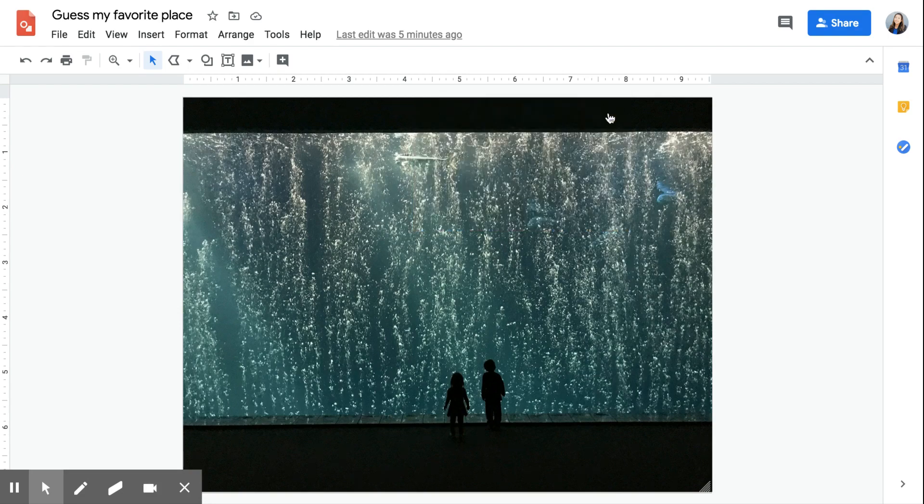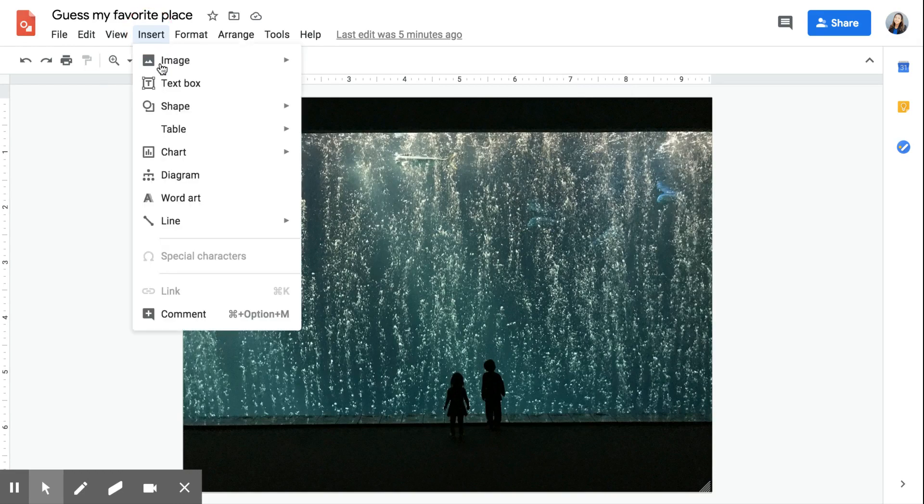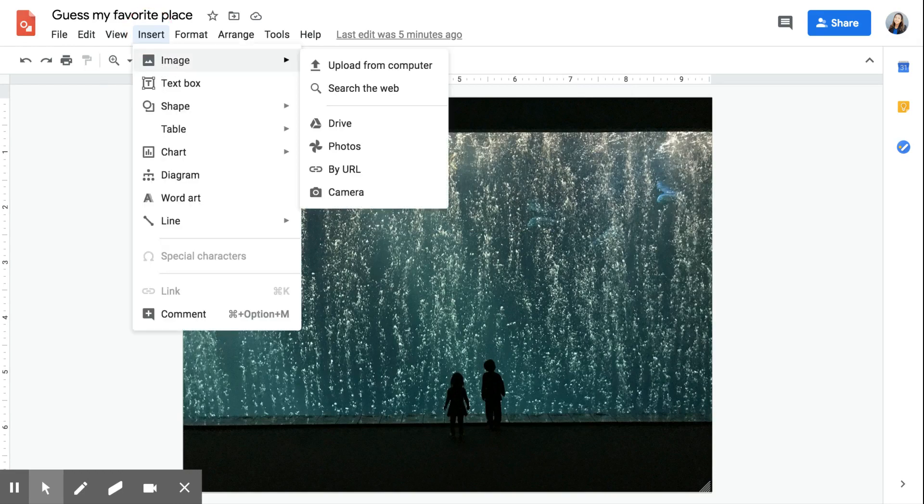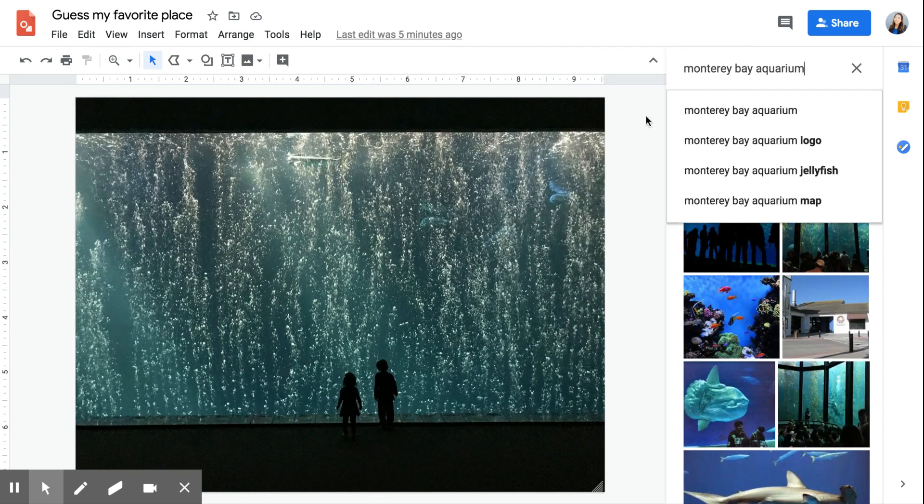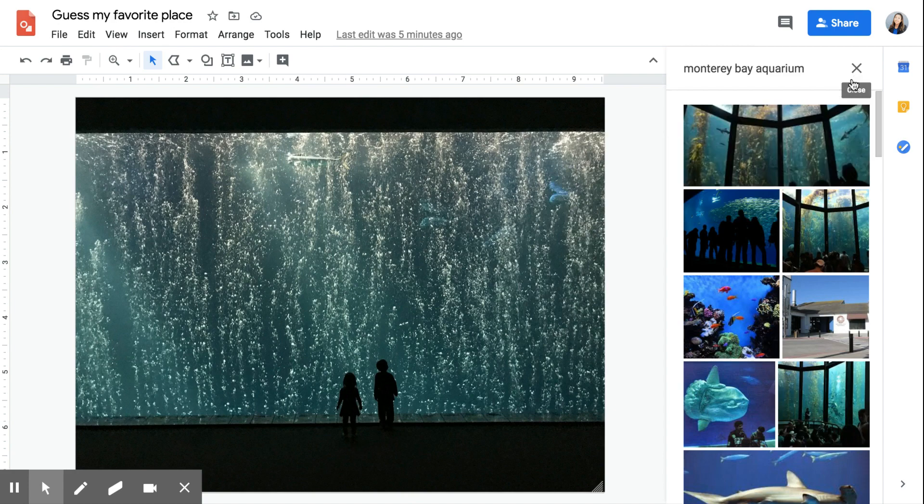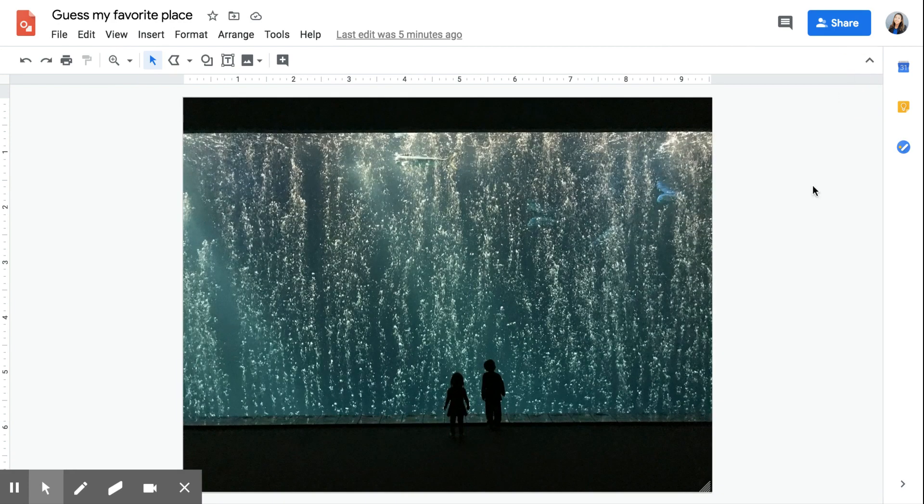So the first thing you're going to do is start with an image. I inserted this one from my drive, but you can definitely go to insert image, search the web, and Monterey Bay Aquarium is one of my favorite places. You can select one of the kelp forests or whatever you like. You can even teach the students this activity that they can create, and we can all guess as their classmates what their favorite place is.